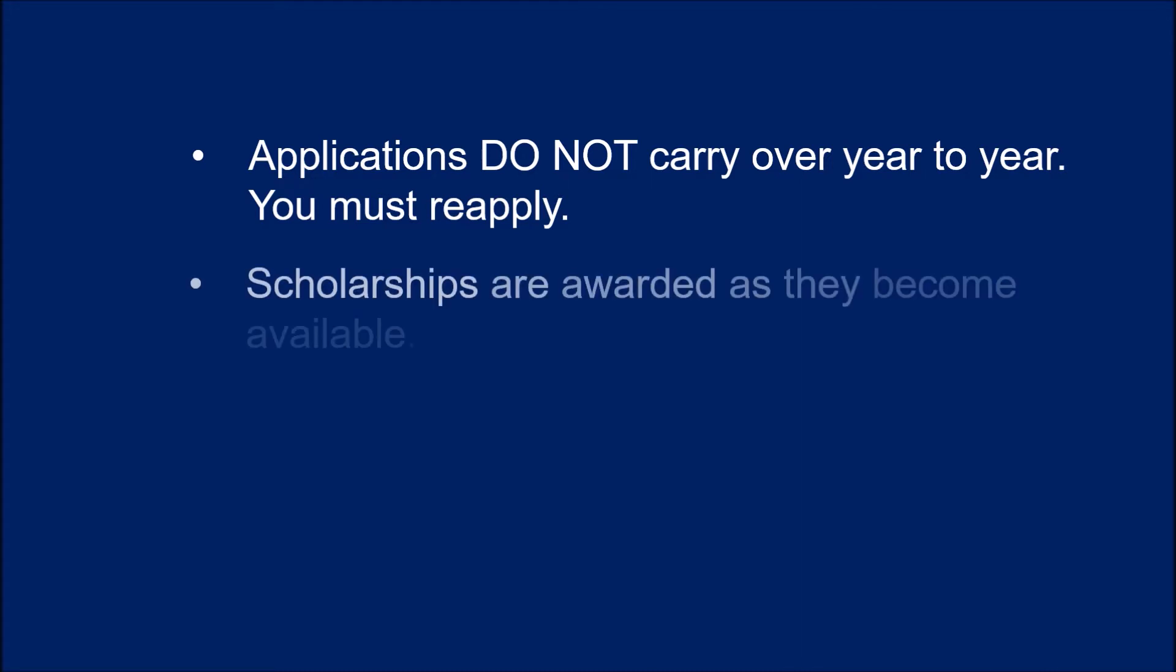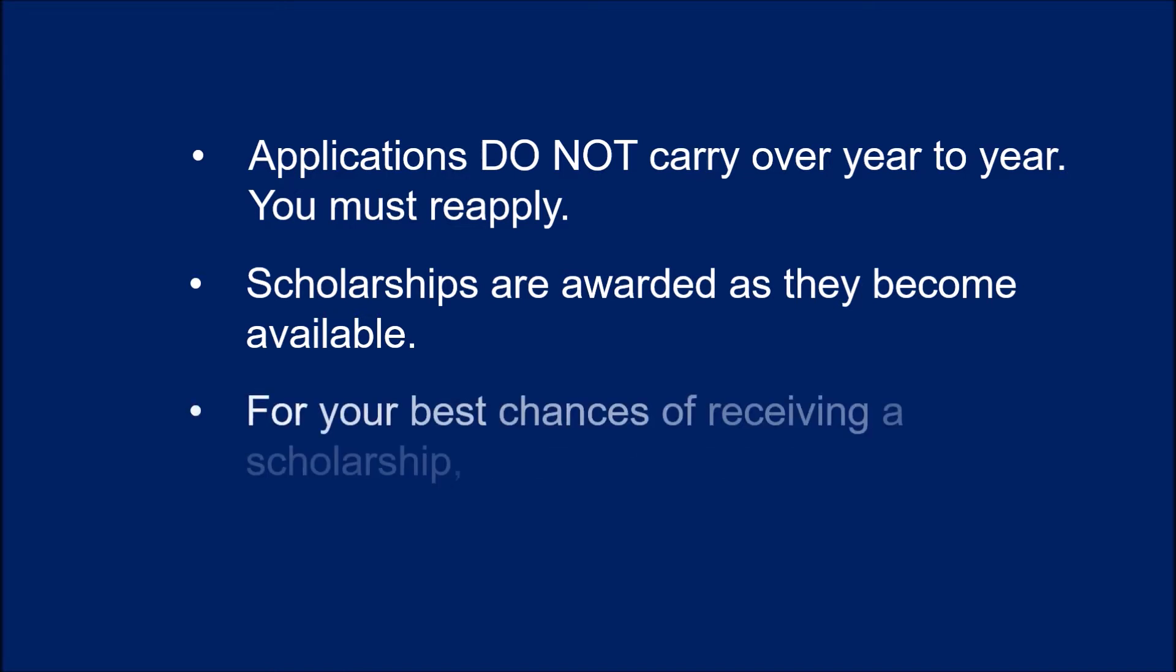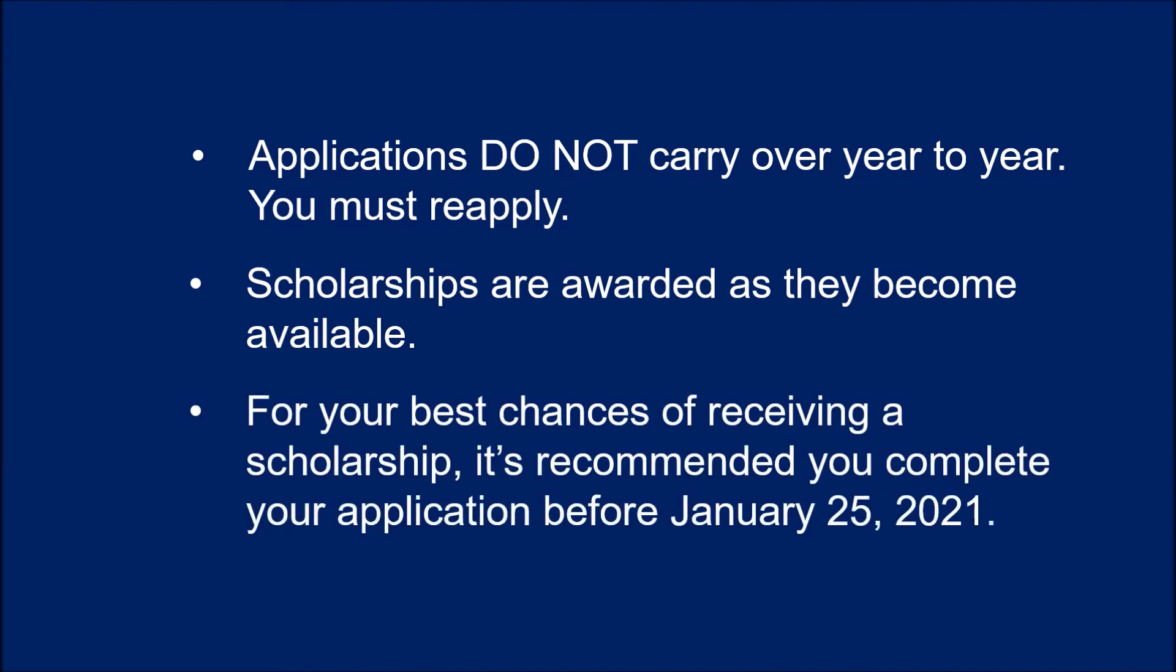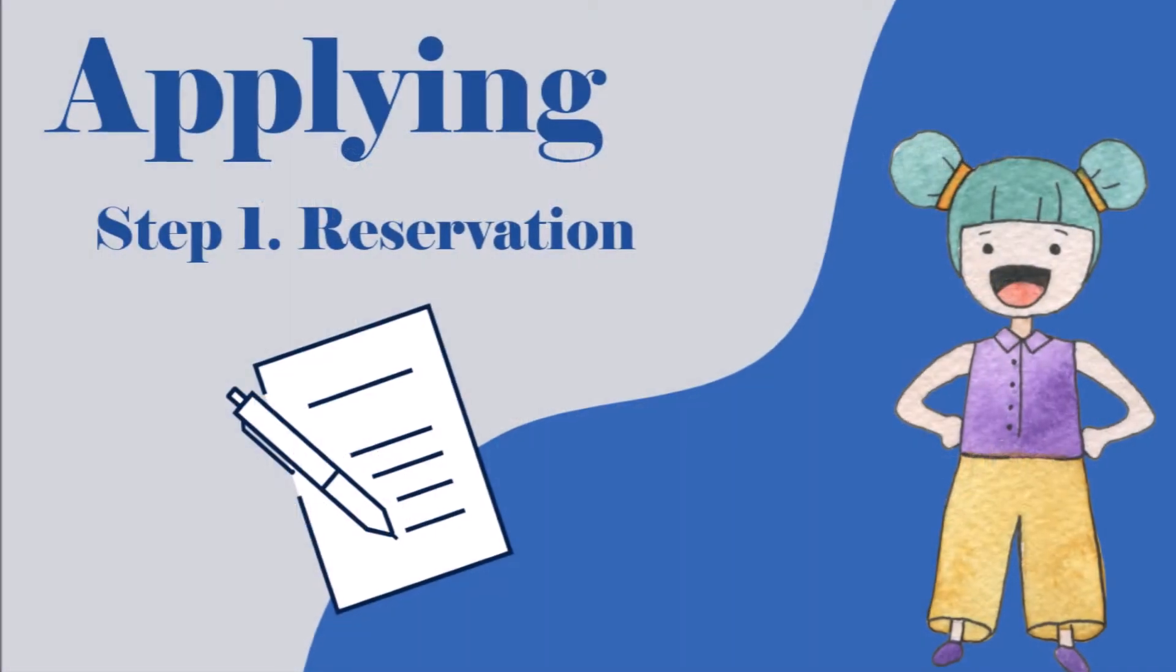Scholarships are awarded as they become available. For your best chances of receiving a scholarship, it is recommended you complete your application as soon as possible before January 25th.